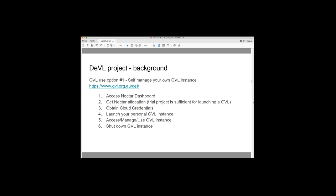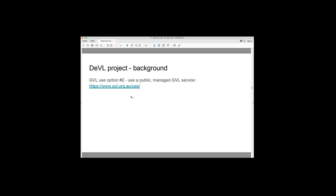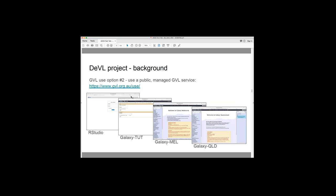So that actually is still quite a technically challenging set of tasks for our intended audience. So the second option for using a GVL has been to use a public-managed GVL service. And until the beginning of this year, there was actually a few of these. So there was an RStudio service and three Galaxy services. So one hosted by RCC at the University of Queensland, one hosted by Nolan Biometrics, and a training instance.